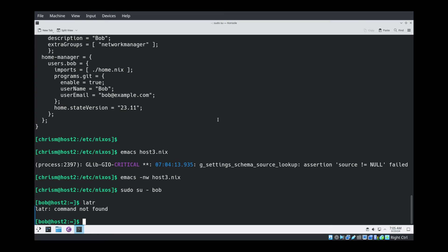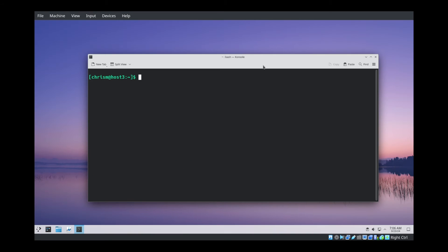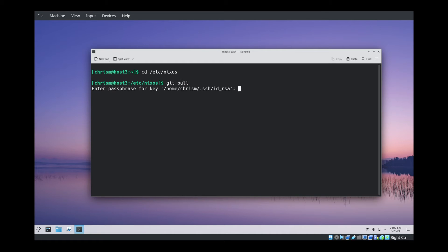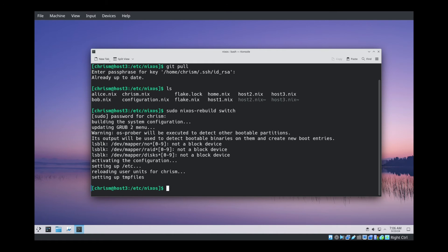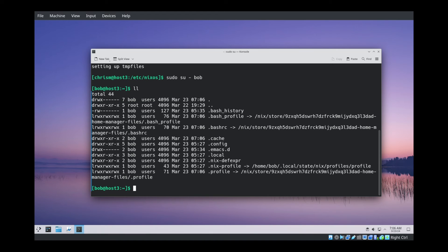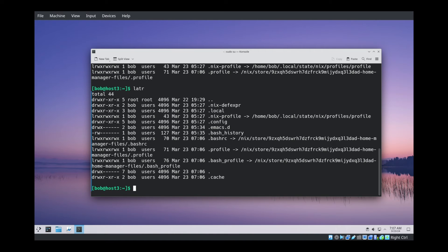I'm going to start up Host3 and we'll see that Bob can run latr on Host3 and that Alice's Python HTTP server service is not running on Host3 because it's only supposed to run on Host2. Okay, we're on Host3. Let's see that we have the latest and greatest configuration. Do I need to git pull? We ran NixOS rebuild. Let's su to Bob. Can we still run ll? That's the alias inside home.nix. Can we run latr? Yes, we can. So we've specialized a shell alias for Bob. It only runs on Host3.